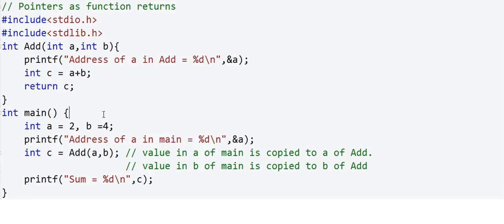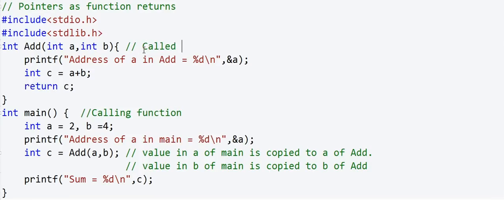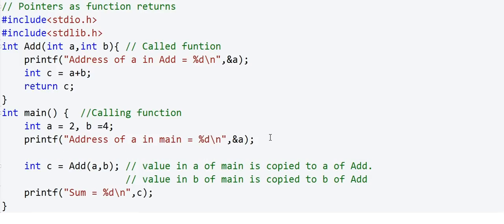In our example, the main function can be called the calling function, and the add function can be called the called function. When we call add passing a and b, and the values in a and b of main are copied to a and b in add — this is called a call by value.